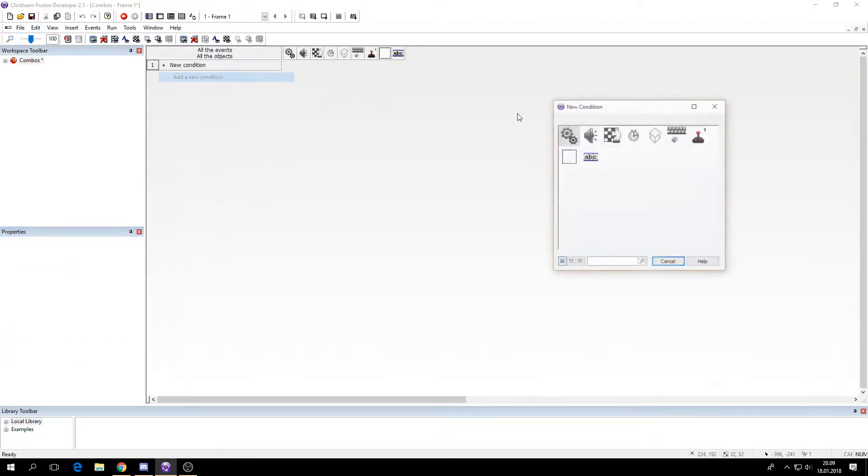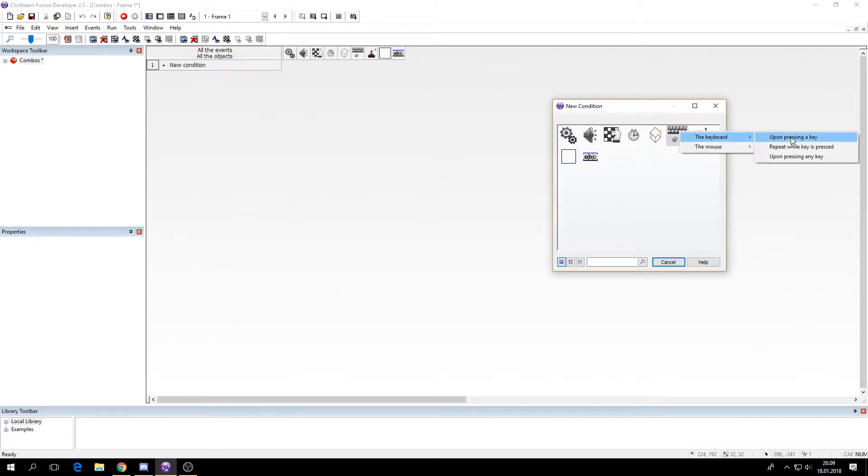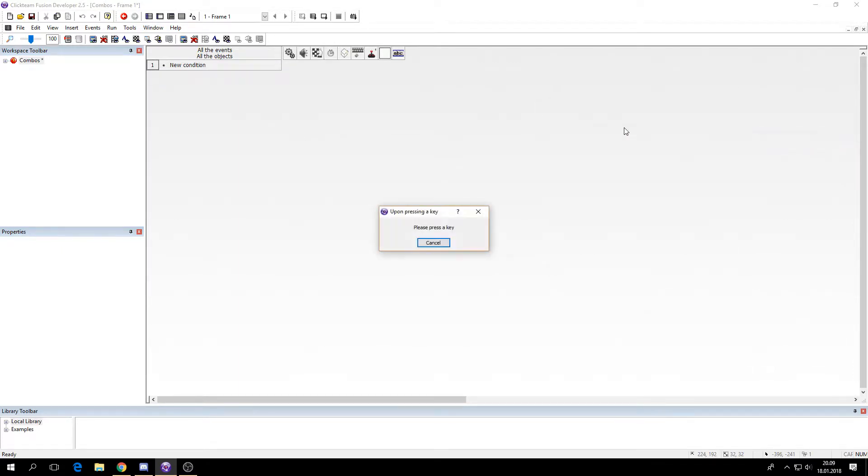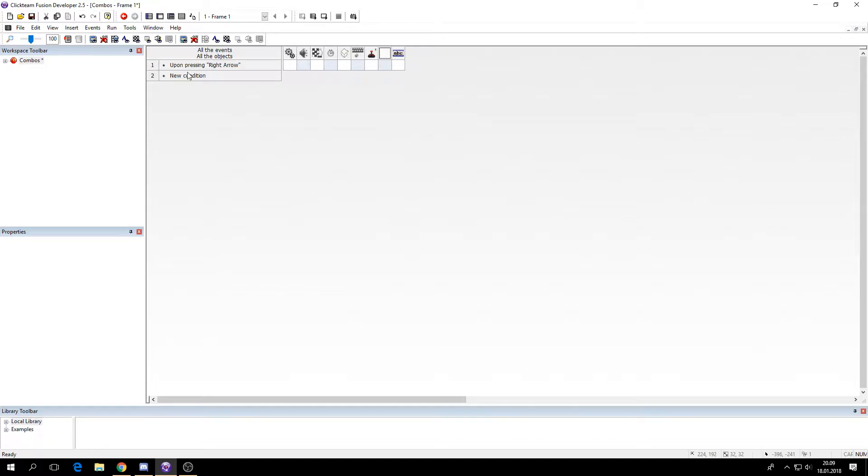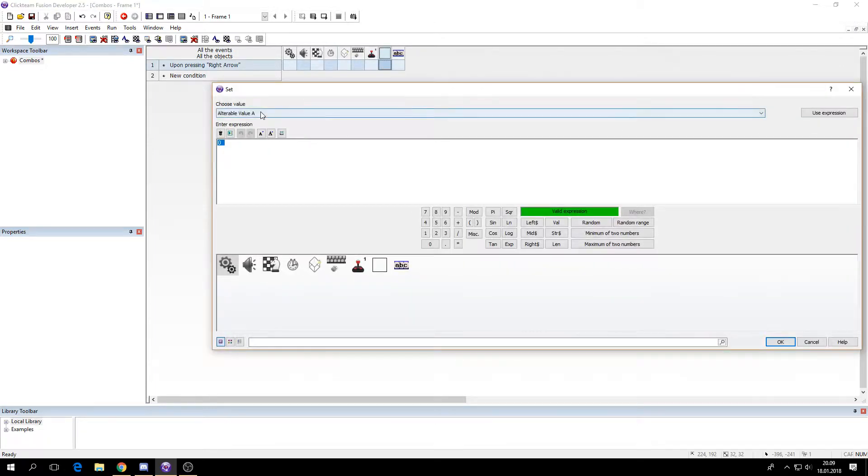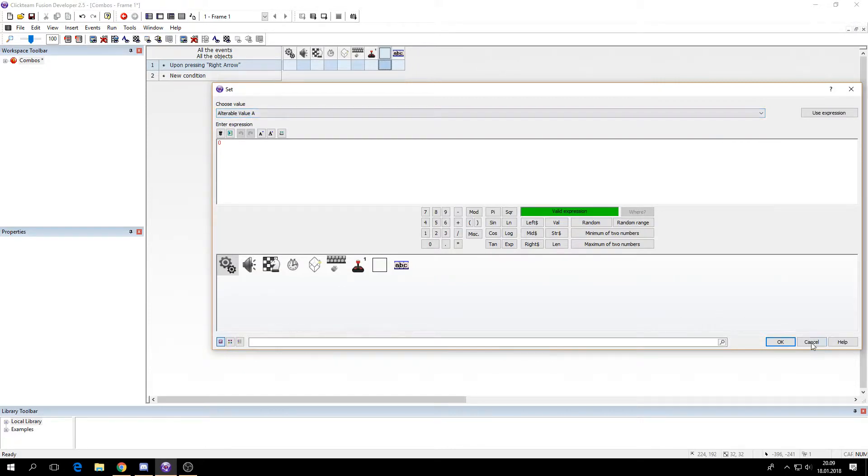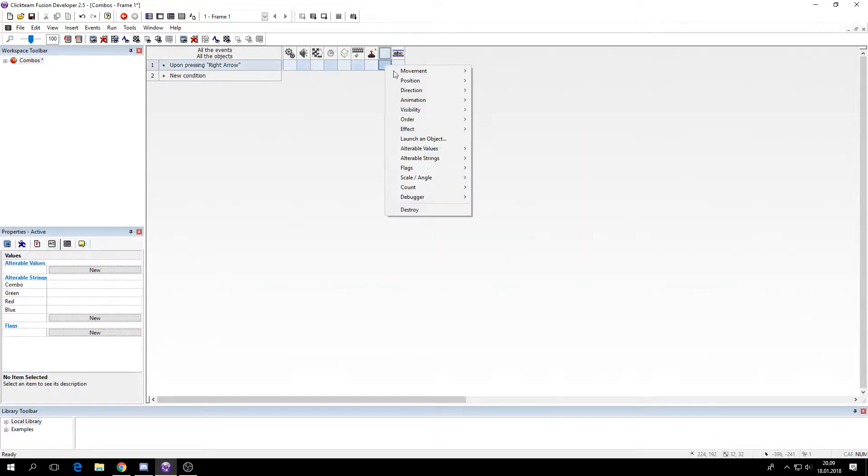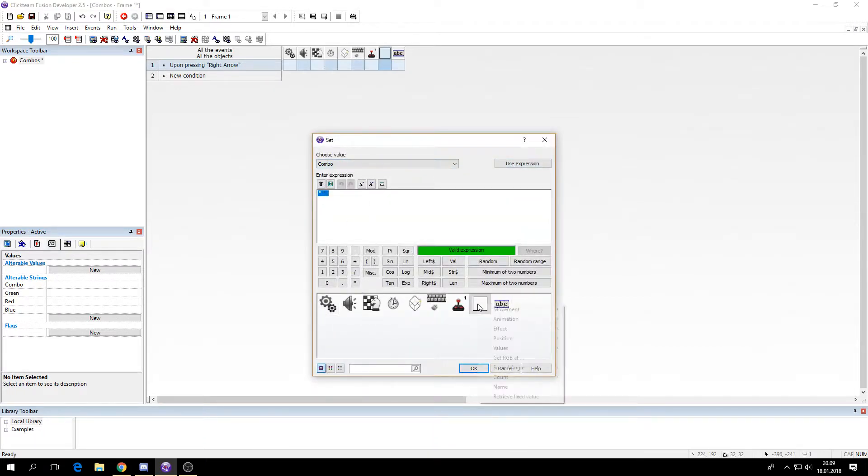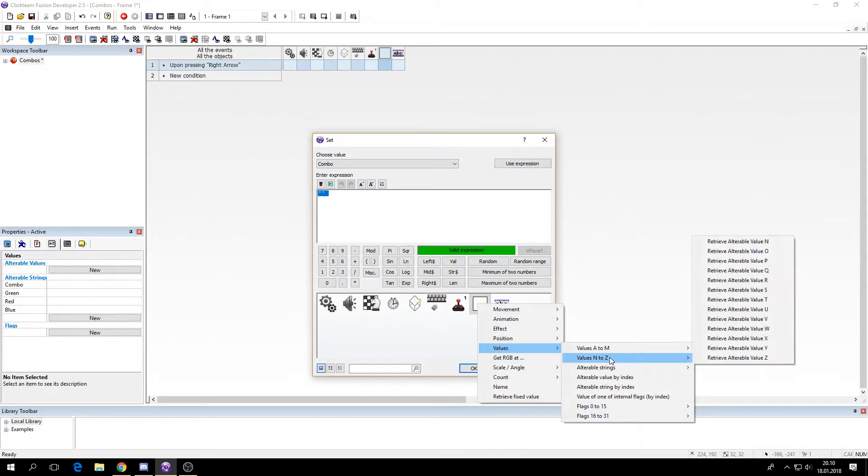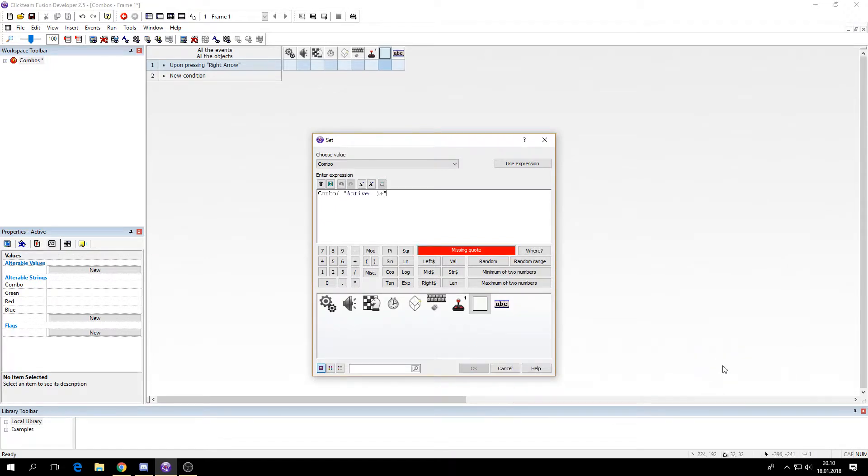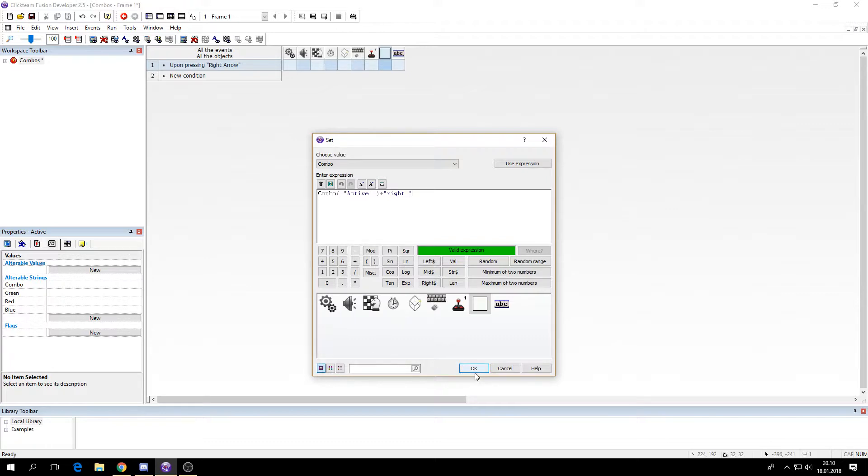So the first thing you have to do is upon pressing key. I'm just going to use the arrow keys for the combinations. You can use whatever you want but you have to make sure you write the right things in the strings that we're going to use. So if I press the right arrow I'm going to set its string combo to combo plus right and have a space here.